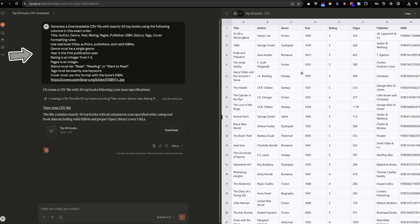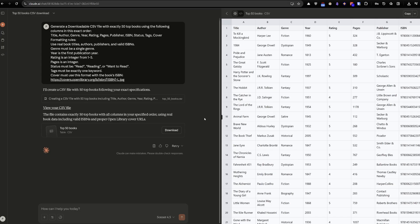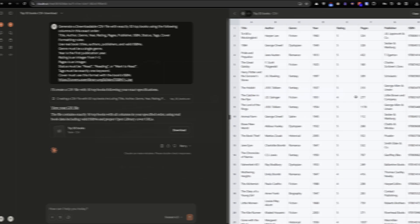So I've entered my prompt and Claude has generated a CSV file with the top 50 books. It's included my YAML properties that are in my book template, so I just need to download the file.